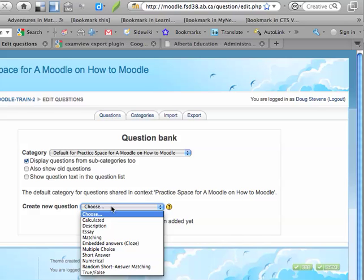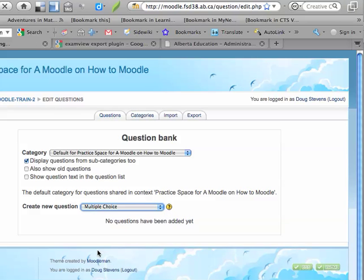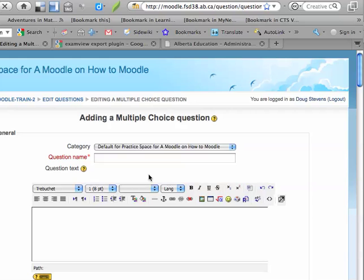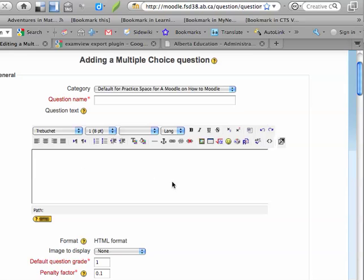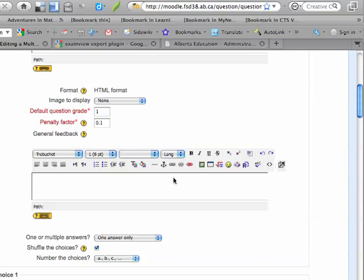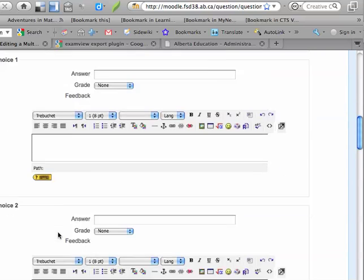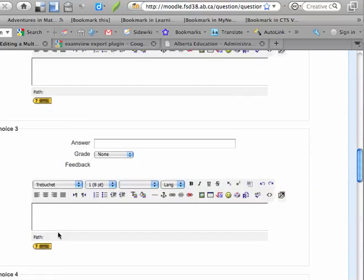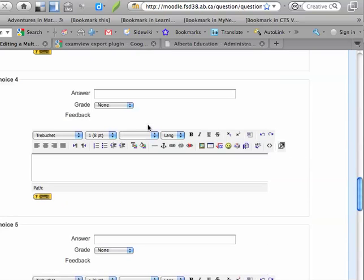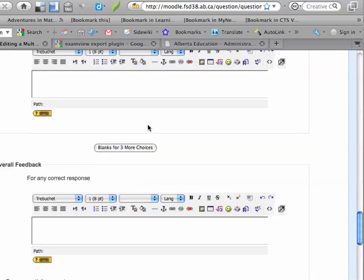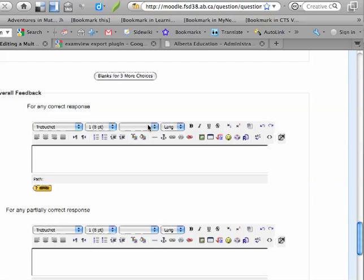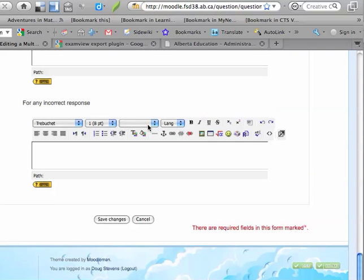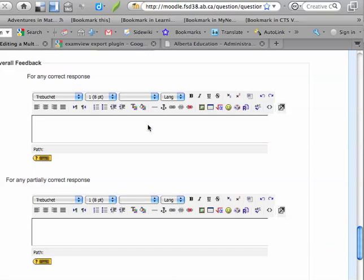However, if I were to create a multiple choice, for example, what you end up with is a very long and complex form that has a place to enter your question name, the stem of the question, and a number of different boxes to enter all of the different distractors that you're going to want to use. This can be a very confusing form, and in some ways it can actually make this a very tedious process in creating these quizzes.